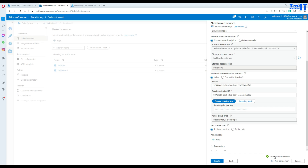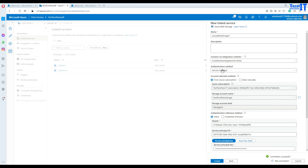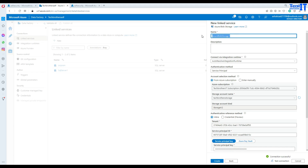Our test connection has been successfully completed. You can see the authentication method is Service Principal. Let's create the blob storage linked service — I'll call it 'blb_lnk_service_principal'. Let's create that now.